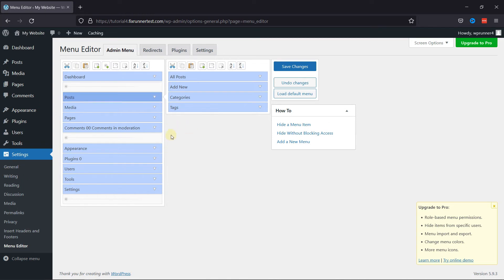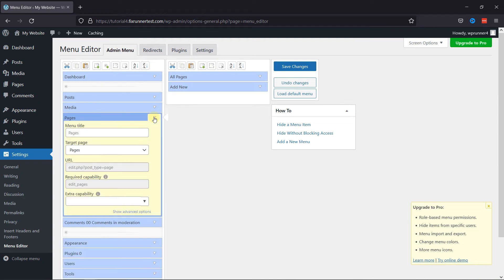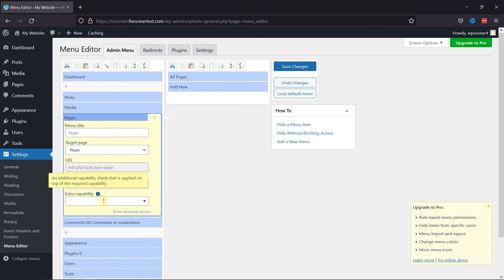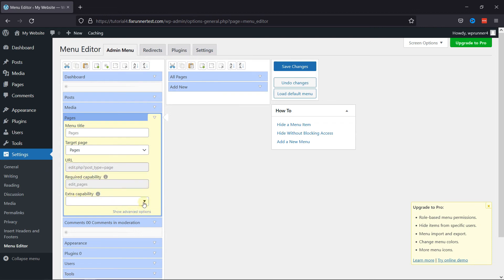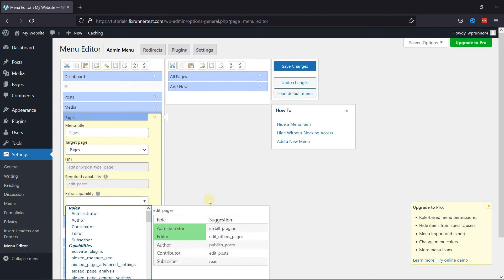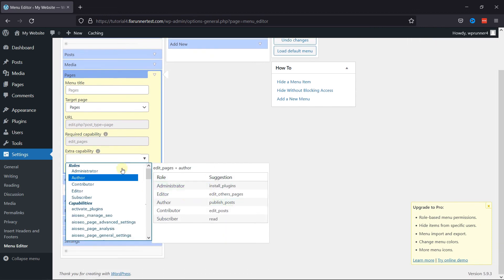You can also edit the menu item by clicking here and expanding the options. You can change the title from here. And here is the extra capability option. You can choose to restrict this menu item to certain roles on your site.